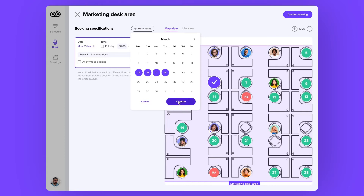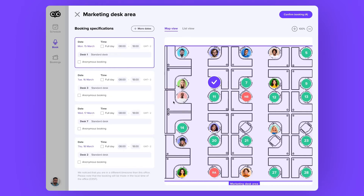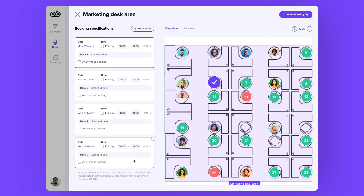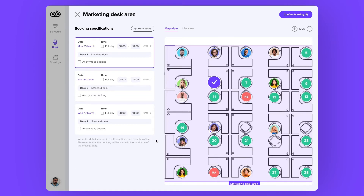And here you have all the days that I selected. Oh no, the plumber is coming over Thursday because of the bathroom thing, so it's better to work from home.